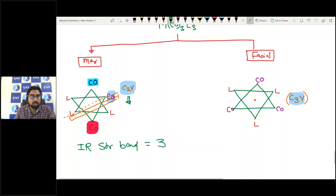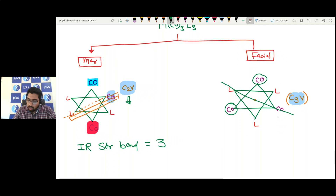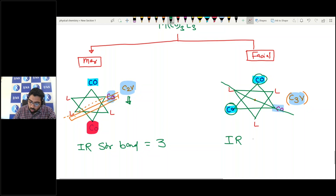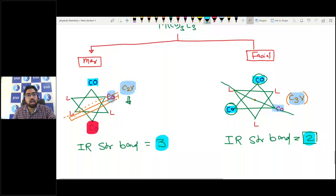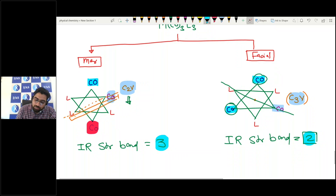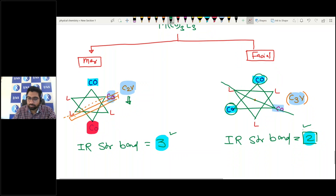If the point group is C3v (facial), the number of IR stretching bands is 2, because all carbonyls are in equivalent environments by pairs. In the meridional isomer (C2v), two carbonyls are in one environment and one carbonyl is different, so 3 IR bands are observed. So facial gives 2 IR bands and meridional gives 3 IR bands.